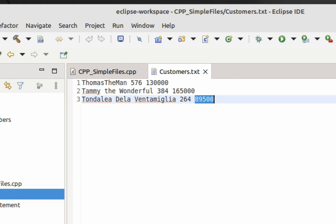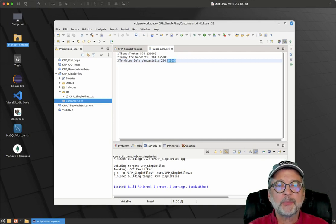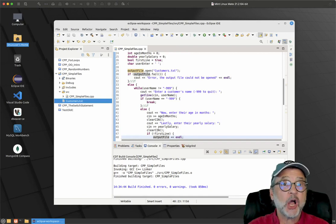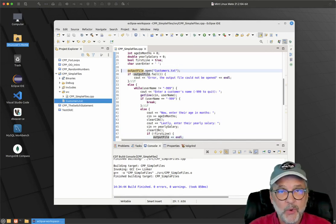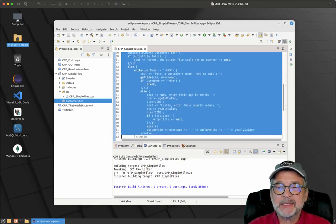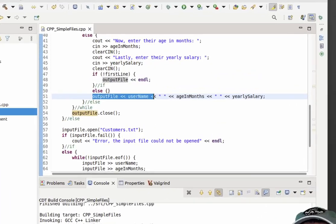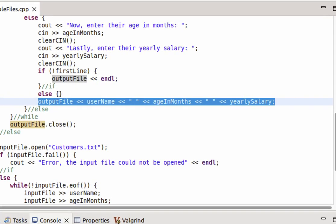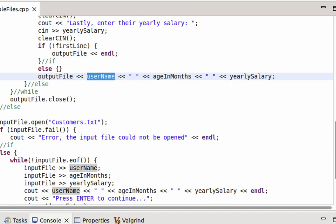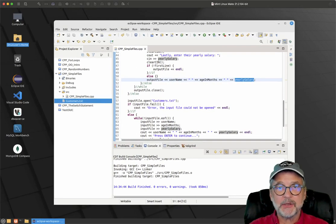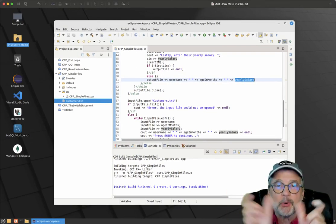So that all kind of makes sense. Let's see what happens when we run the program to read that data. Now I'm going to comment out all of the code. Before I do, I want to show you the output statement that outputs data on the same line. You can see we have the username string that goes to the file, then a space, then the age in months, then a space, then the yearly salary. That's how you output multiple pieces of data per line.